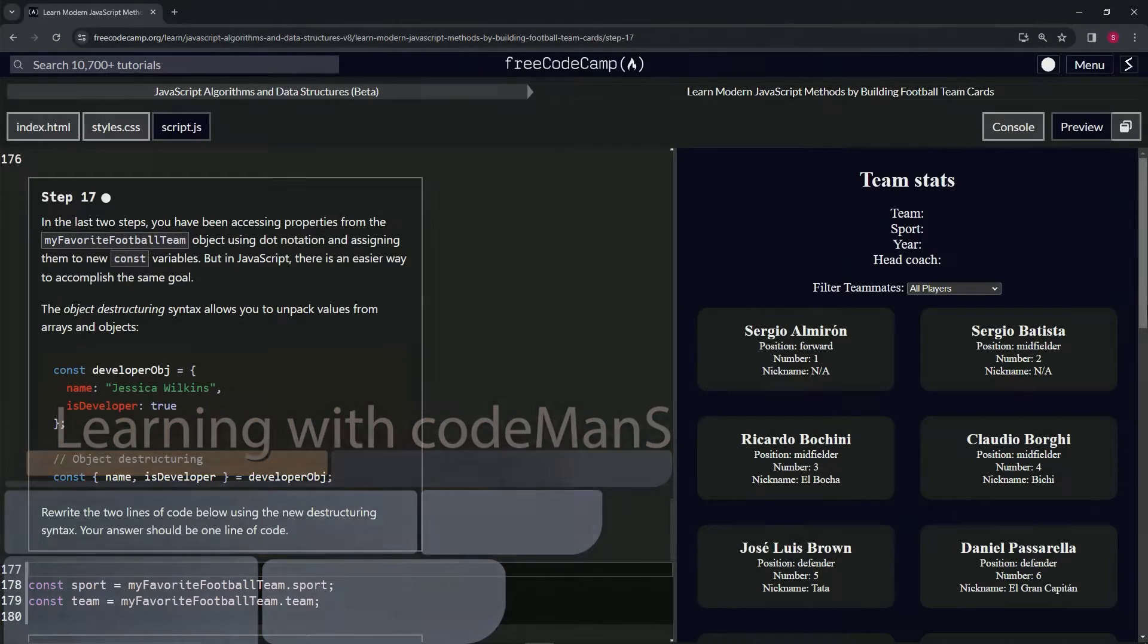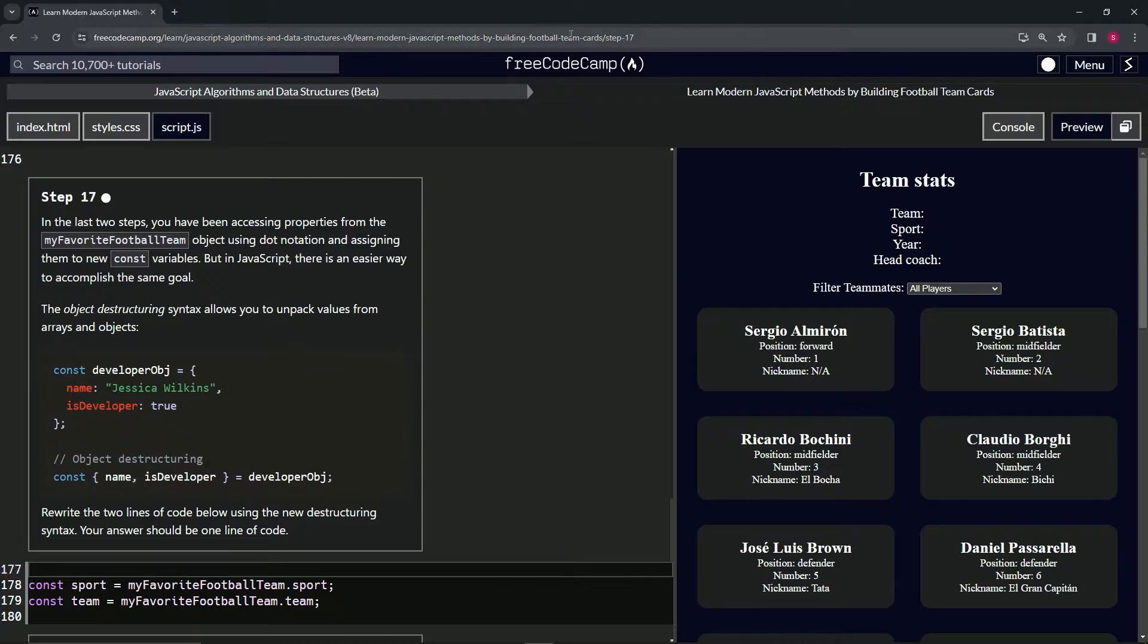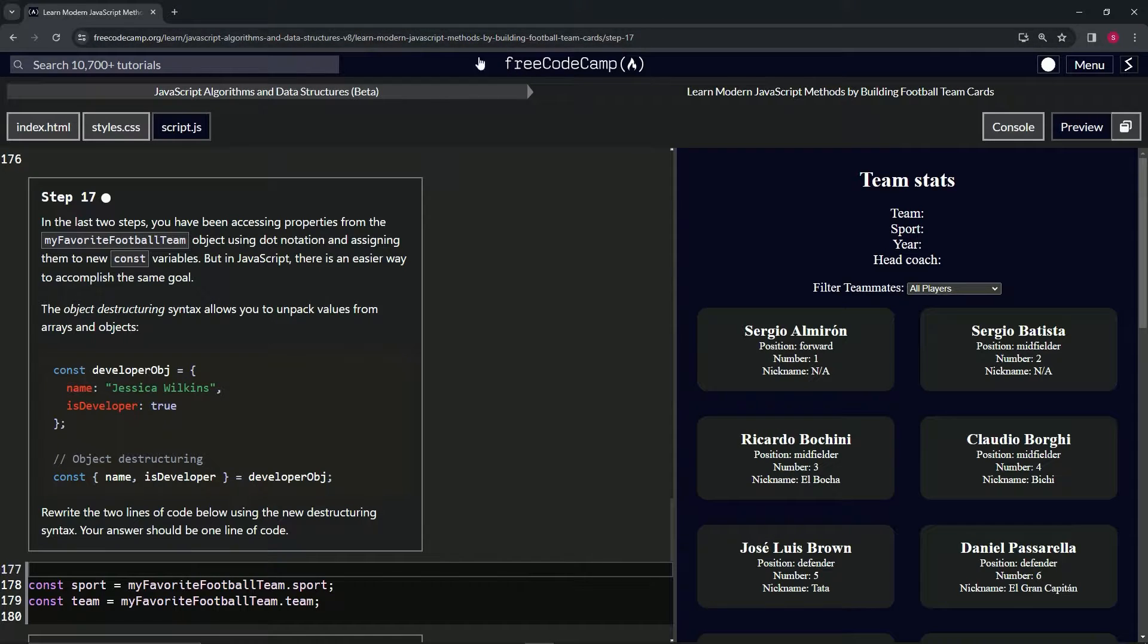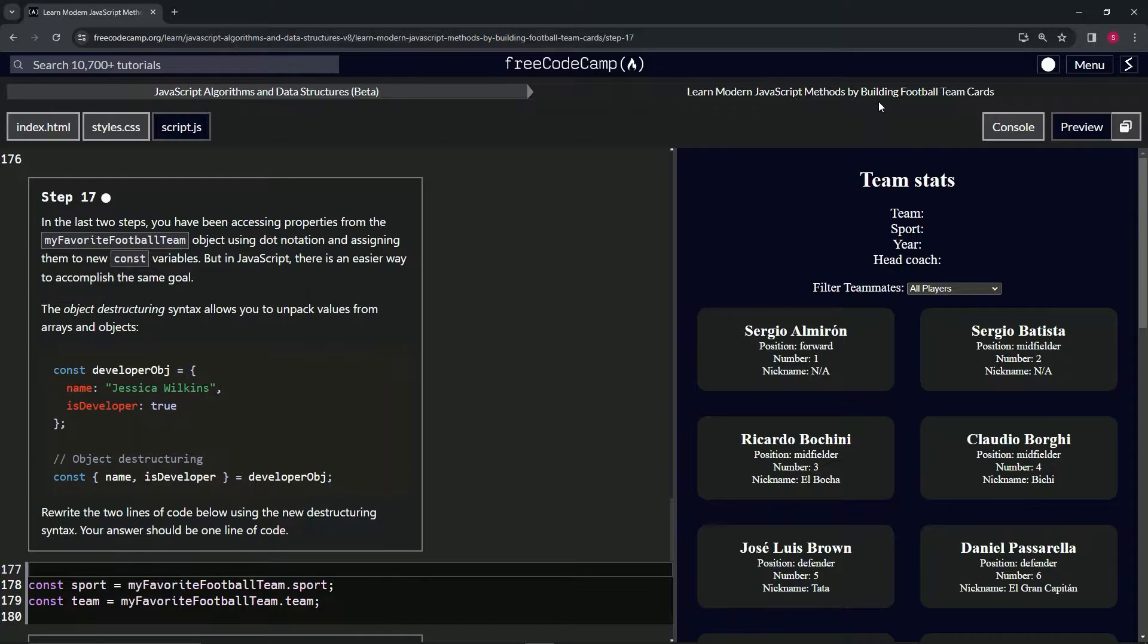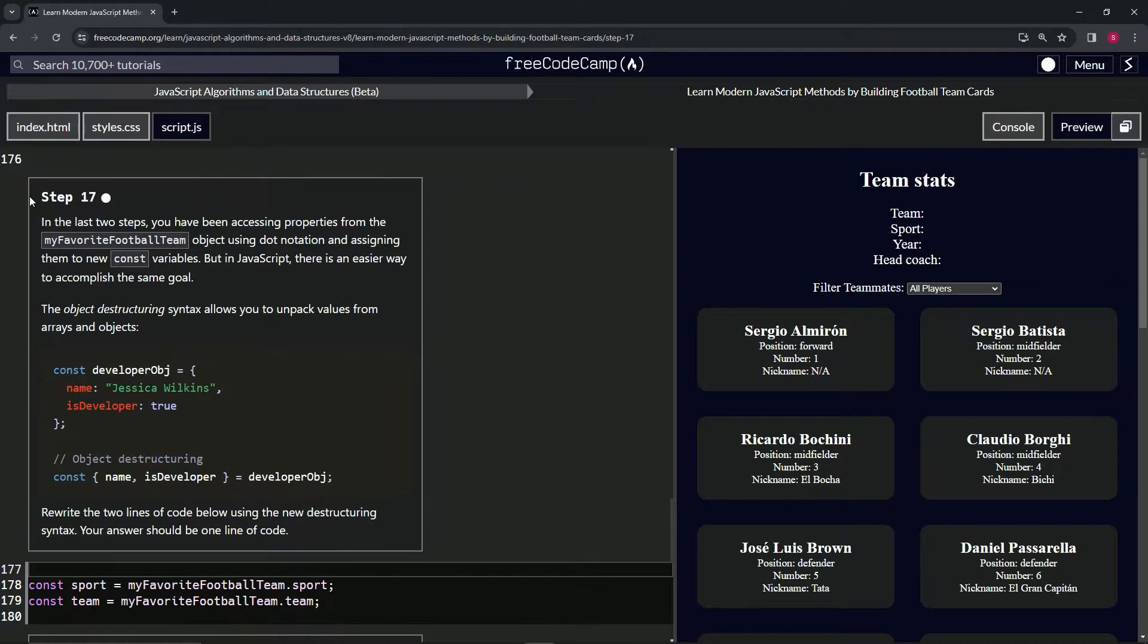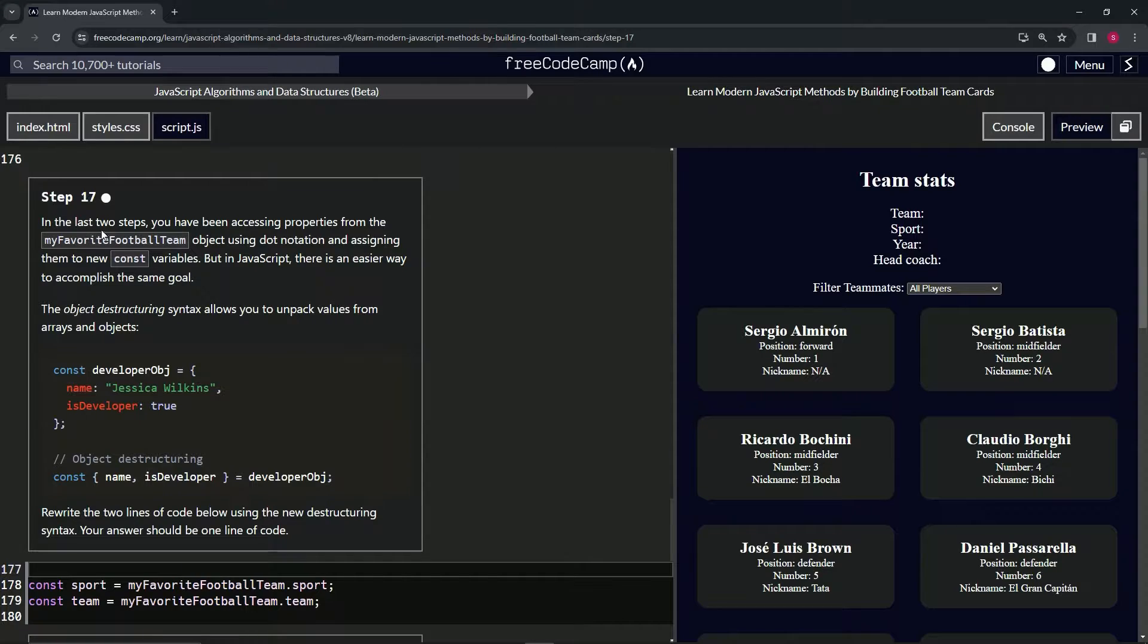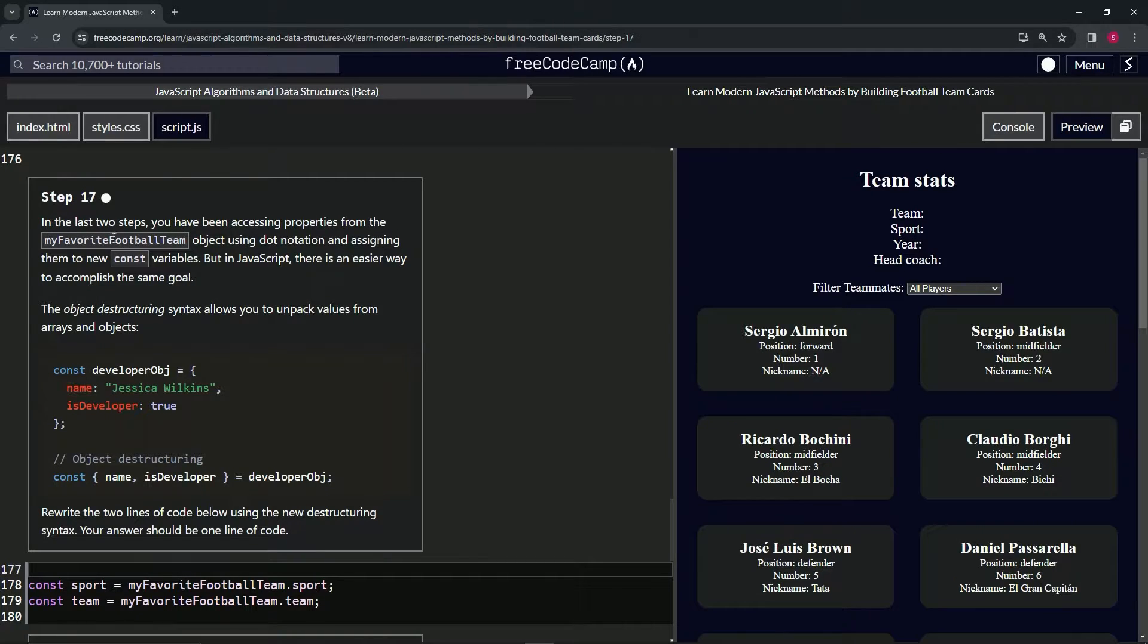All right, now we're doing FreeCodeCamp JavaScript Algorithms and Data Structures Beta, learning modern JavaScript methods by building football team cards, step 17. So in the last two steps we've been accessing properties from the myFavoriteFootballTeam object using dot notation and assigning them to new const variables.